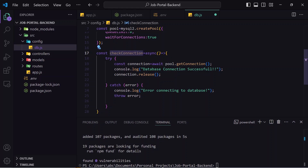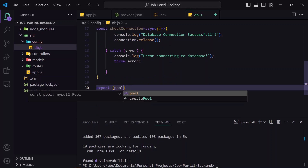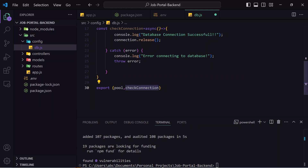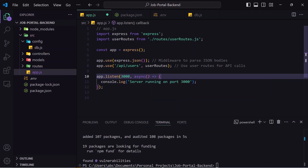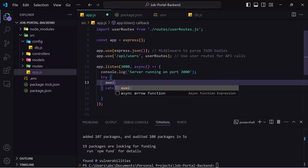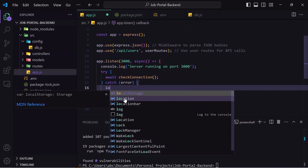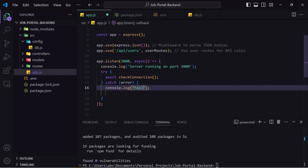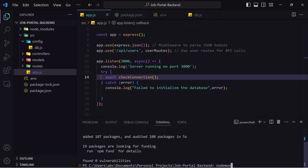Since this is an MVC structure, in app.js I will call this function to check whether the connection is successful. I need to export two things from db.js: the pool (which holds our configuration) and the checkConnection function. In app.js, inside the app.listen callback I make it async and write a try-catch block. After the server starts on port 3000, I await checkConnection, imported from config/db.js. In the catch block I console log 'Failed to initialize the database' and show the error.